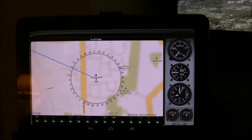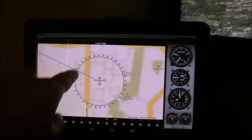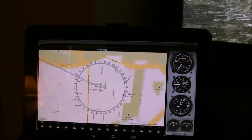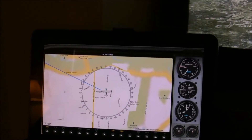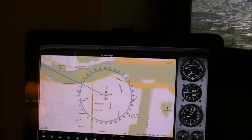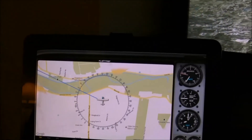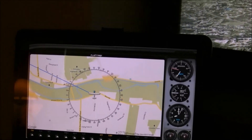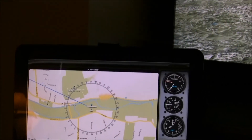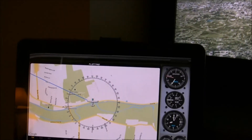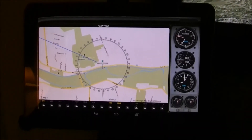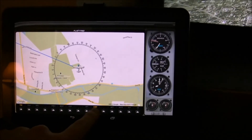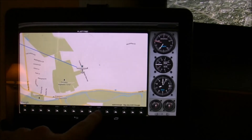I've overlaid the compass on top of the map, which makes it really easy to see bearing information. Looking at this, I can tell that I need to tune my autopilot right now to around 70 degrees in order to go that bearing. You can toggle that compass on and off.